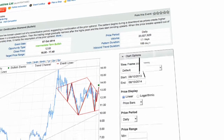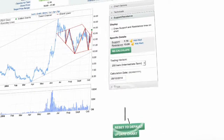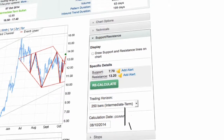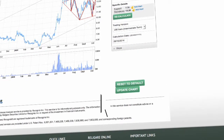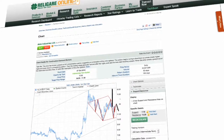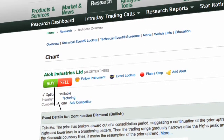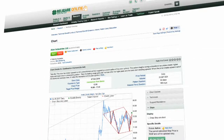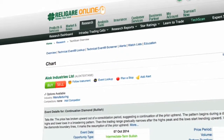Using technicals, support and resistance, you can also set an alert for these prices. Click on Update Chart to reflect the changes on the technical chart. Click on Buy or Sell to initiate a trade.